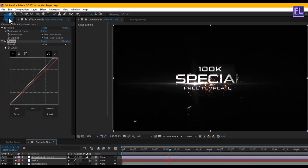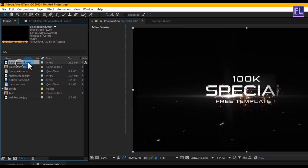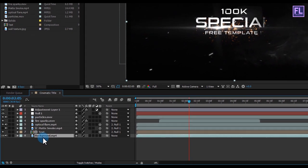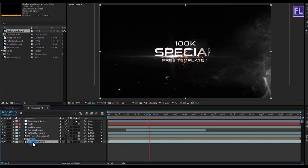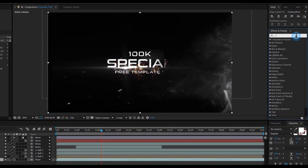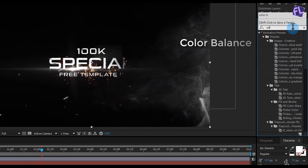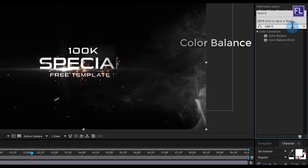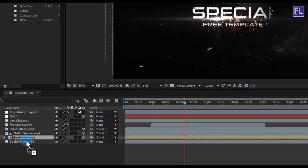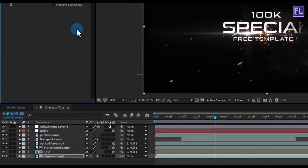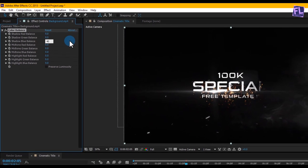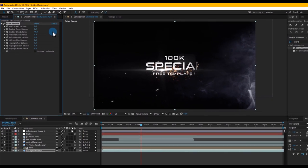Now go to the Project window, select our background layer, and place it into your timeline. Select the layer and go to Effect and Preset window, search for Color Balance. Select the effect and apply it to the background layer. Go to the Effect Control panel and change the Shadow Blue Balance to 40. Perfect, looks good.